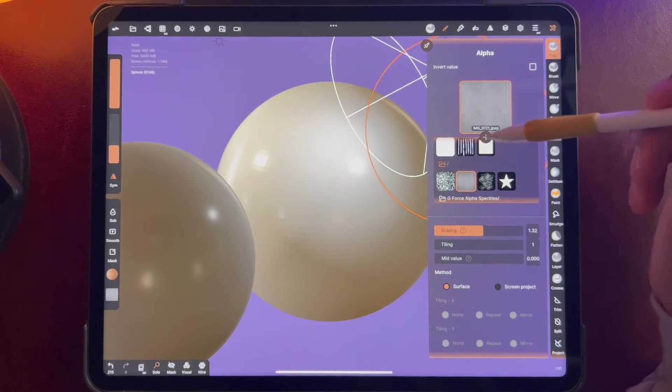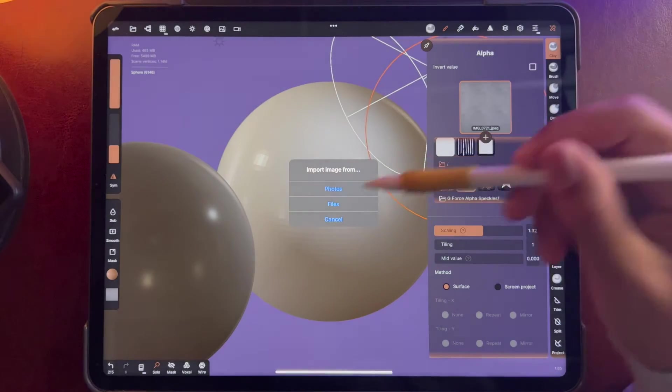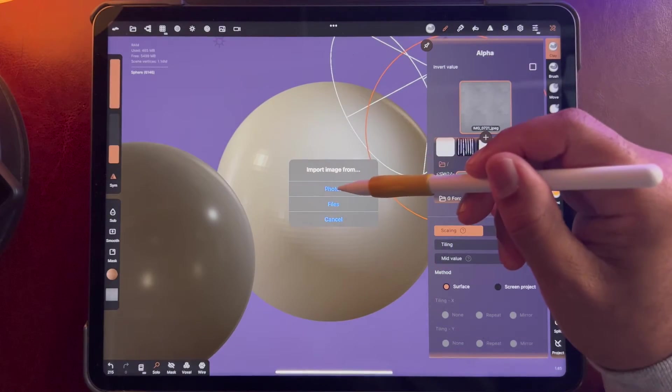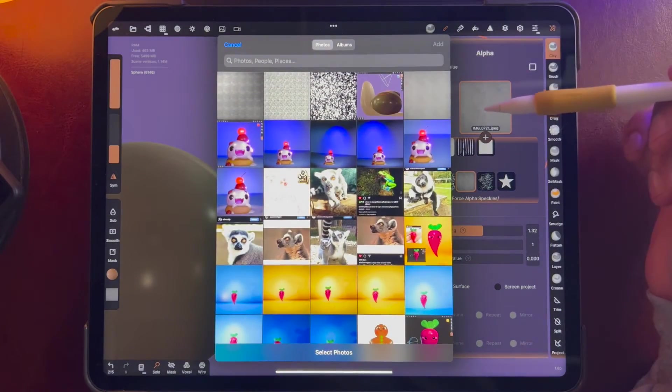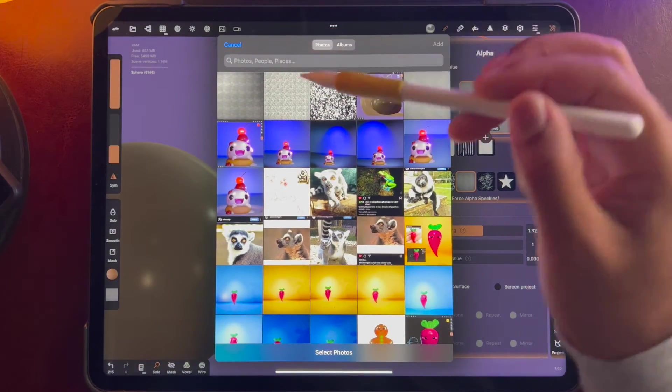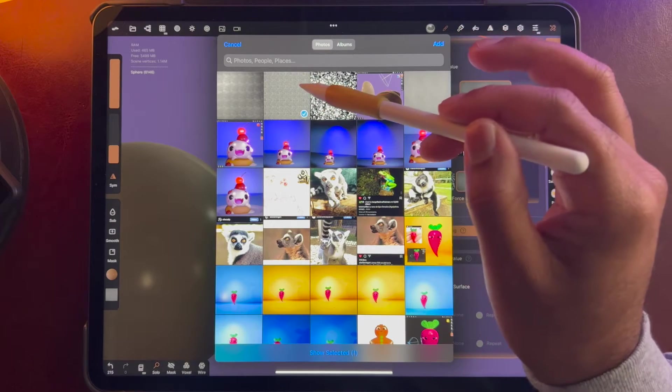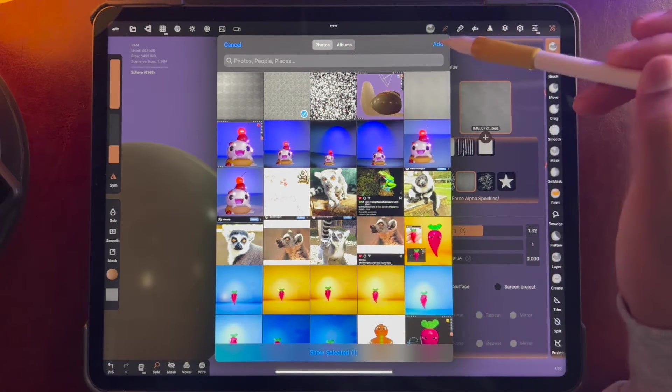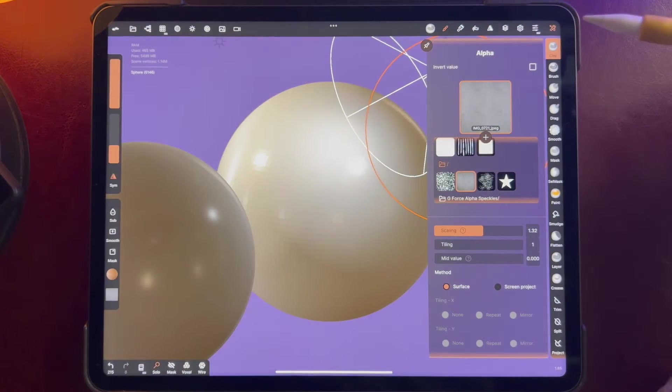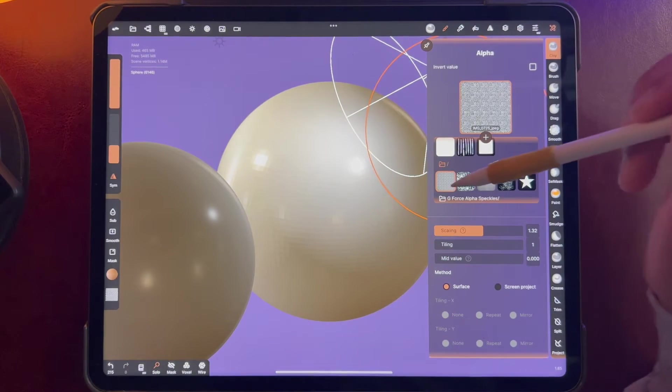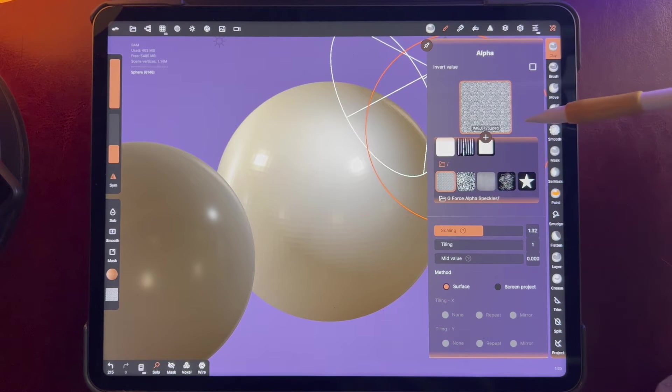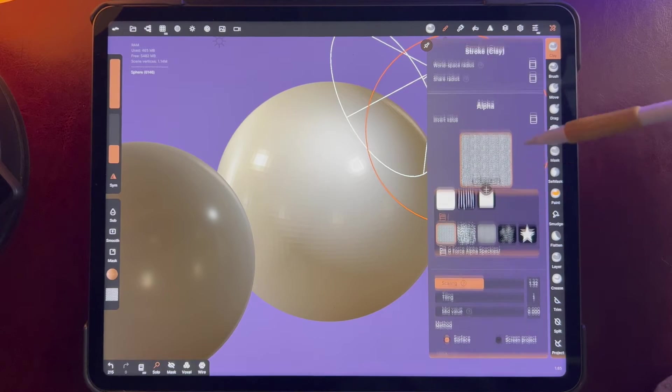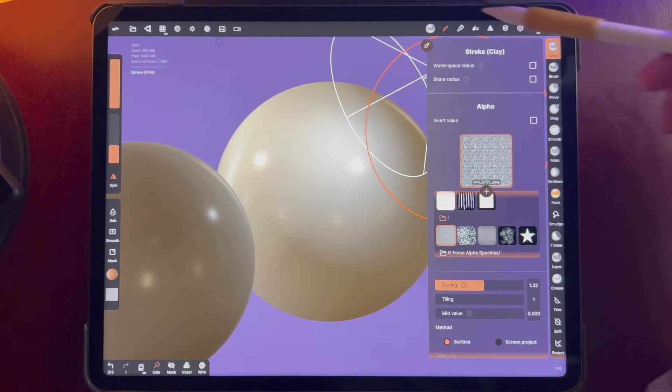So we just want to hit this little plus, and then we'll go to photos, and then we'll use our first image. Add, and the image shows up here. Okay.